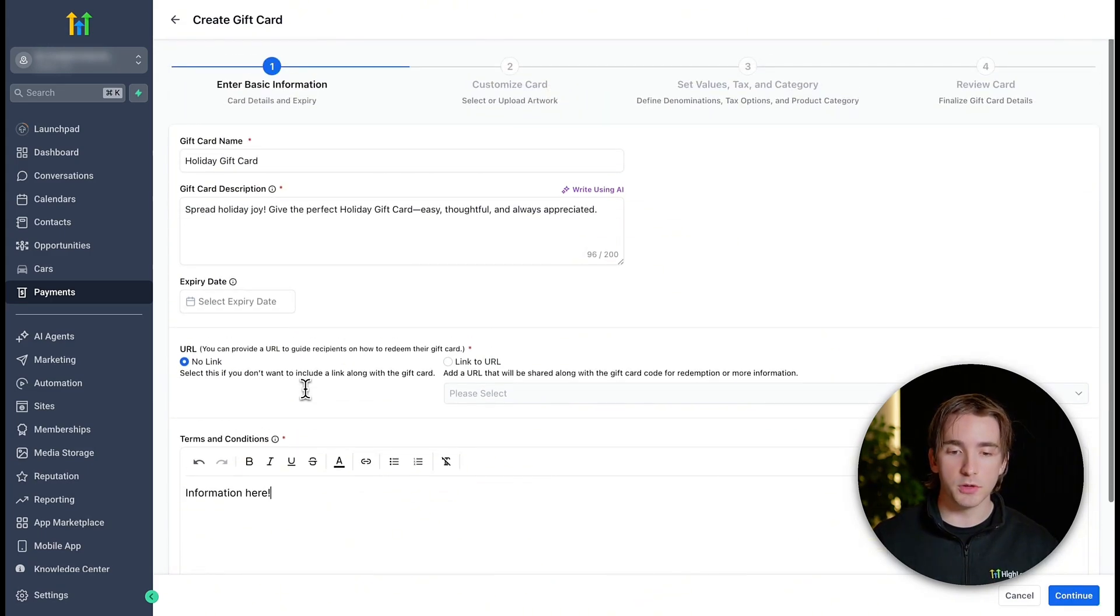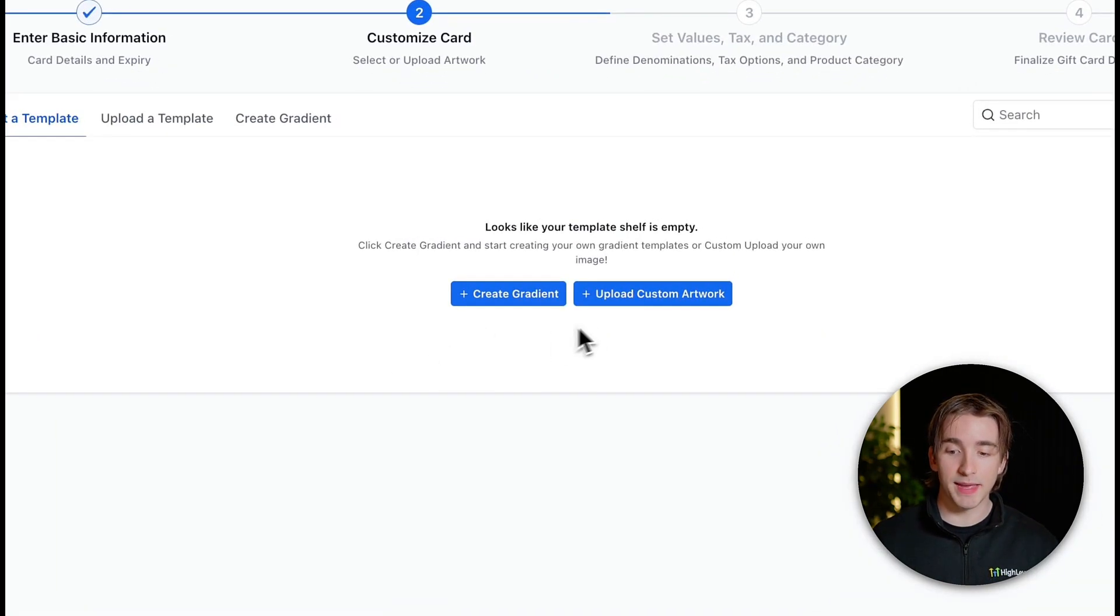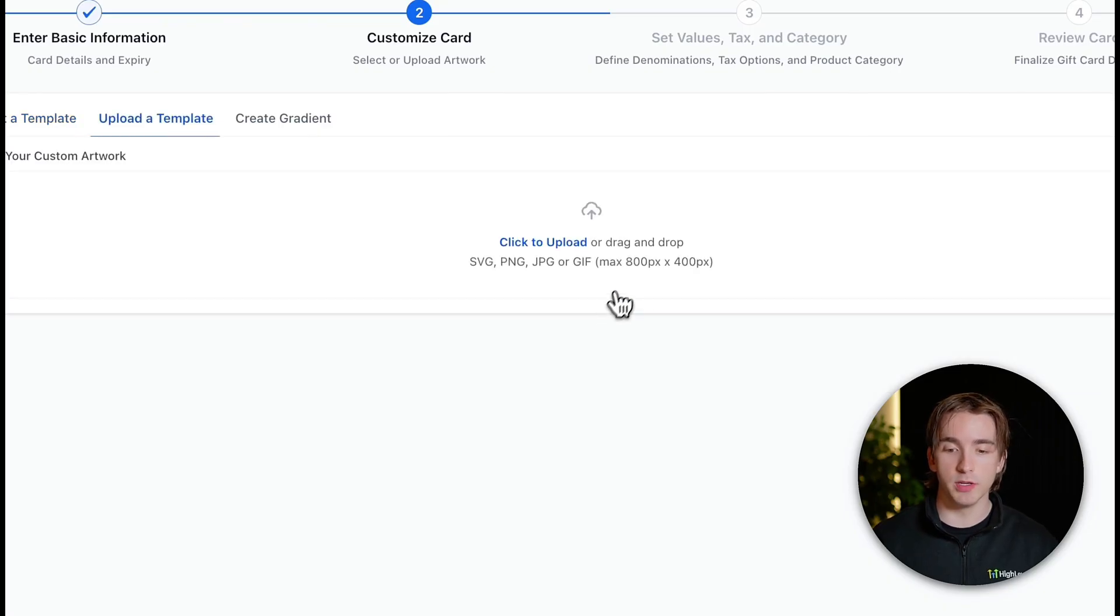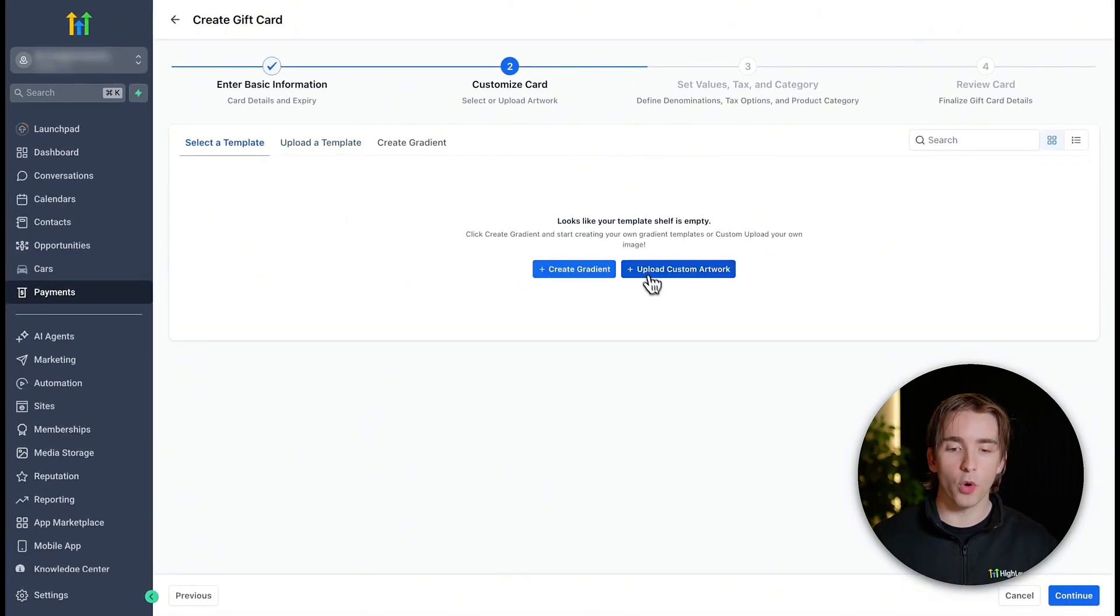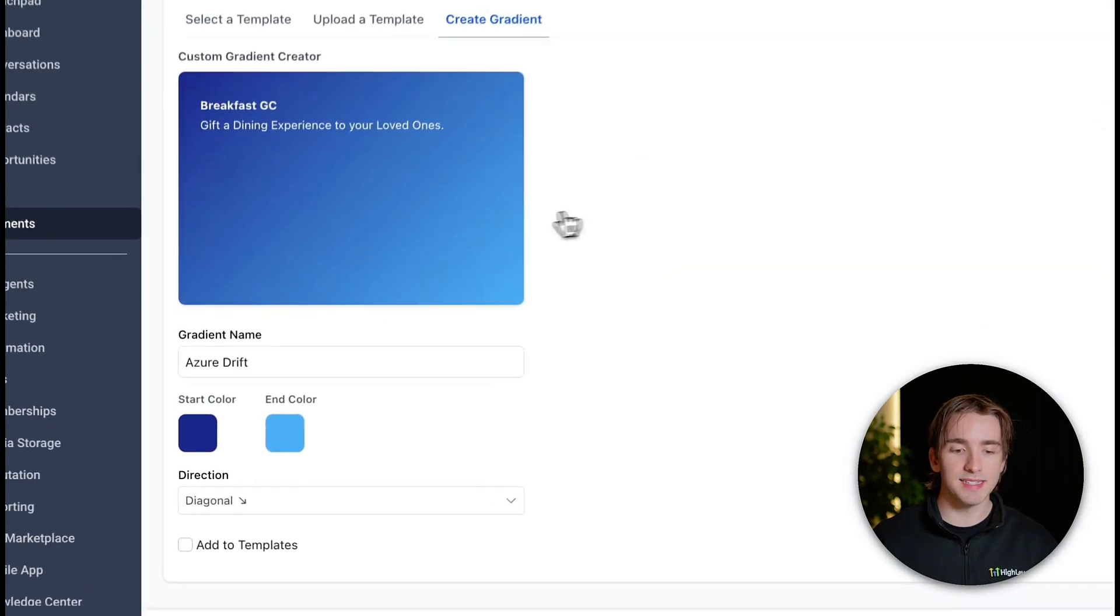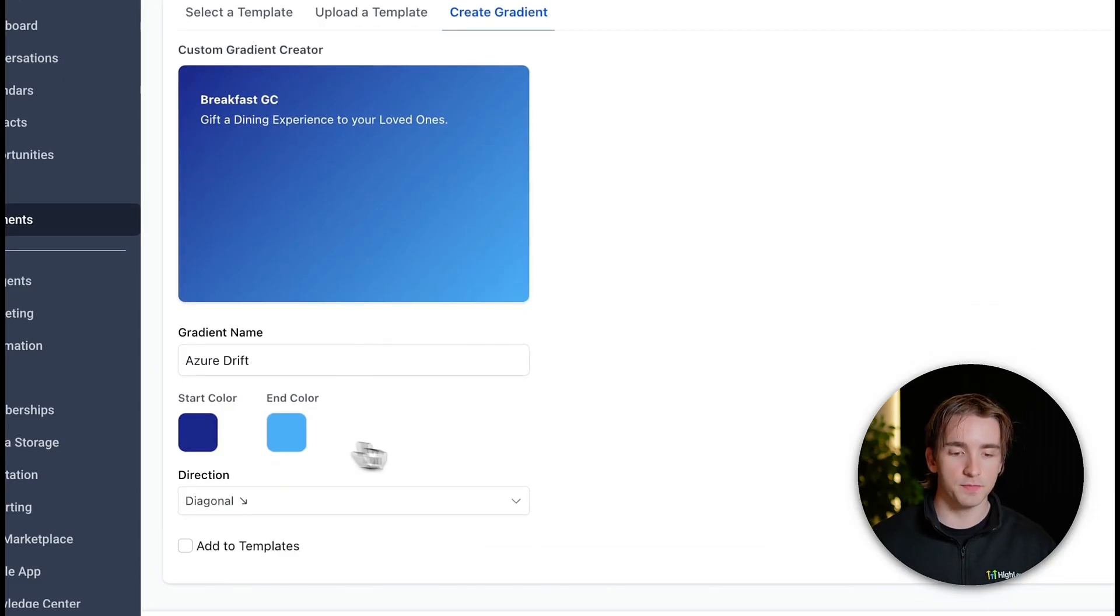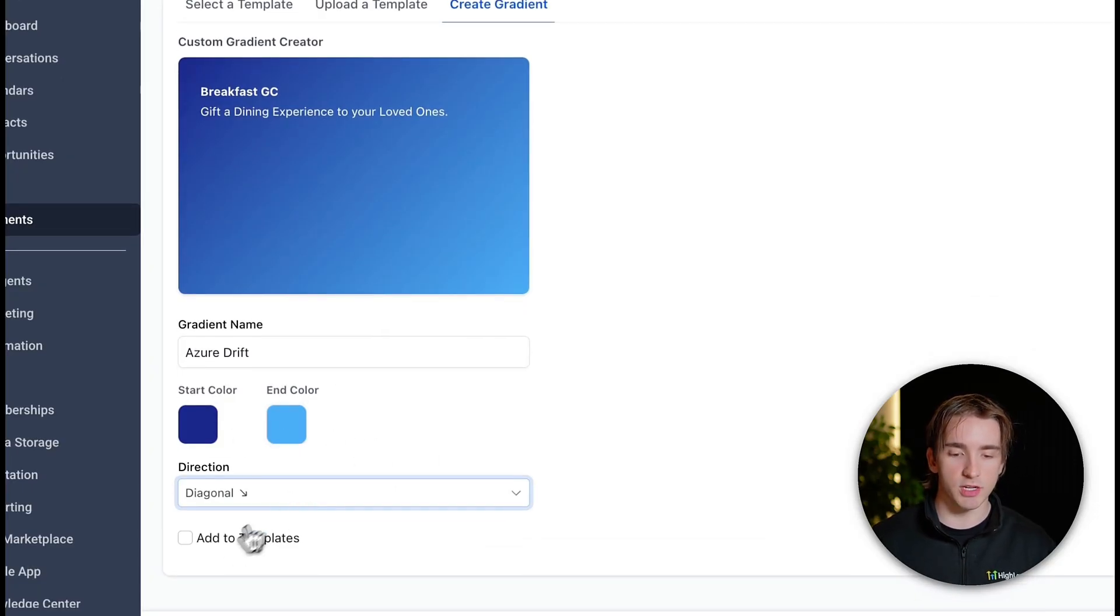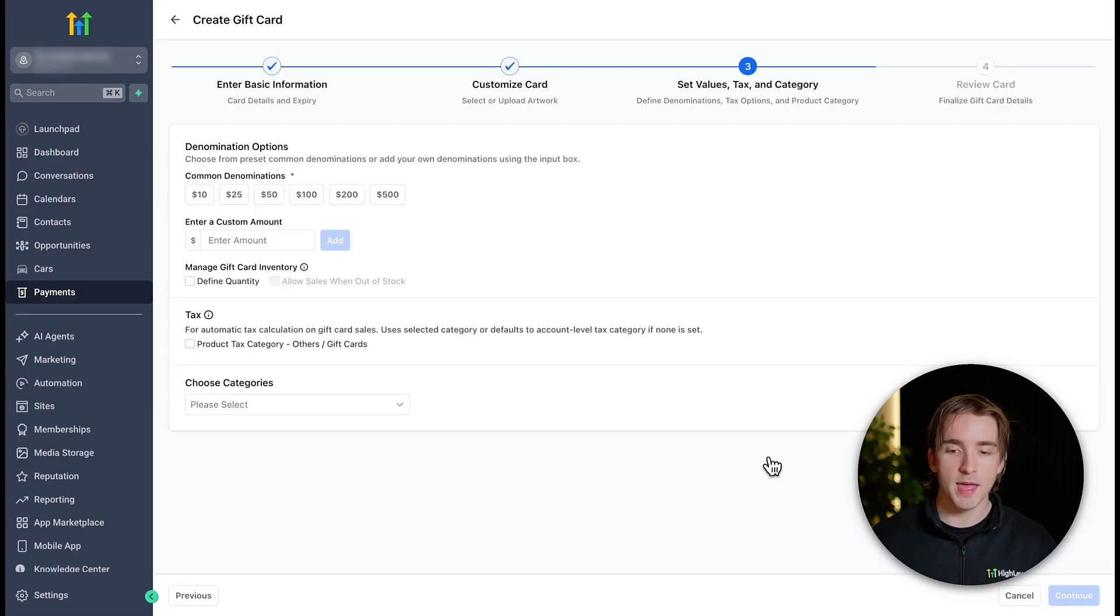Once you include those sets of information, you can click continue and customize your card by either uploading custom artwork, which you can use in an 800 by 400 pixel format, or you can create a gradient, which you can then save as a template right within the gift card editor. We can simply select colors, directions, and then add this to our templates and click continue.